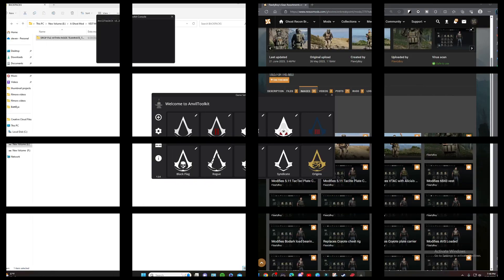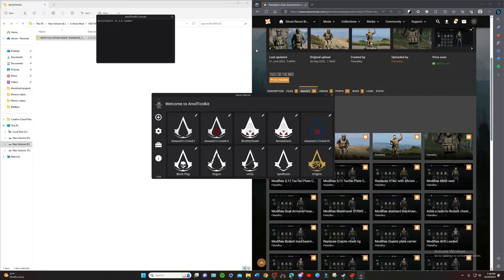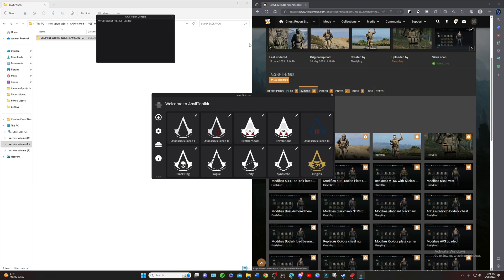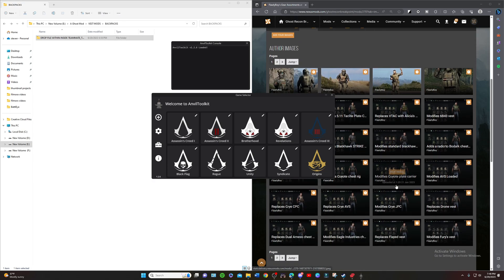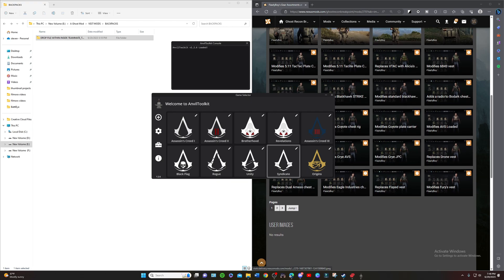The first one that we're going to put in today is going to be Globoy's Gear Source Assortments. This has got a ton of different vests and backpacks. Right now we're just going to put in the vest part of it.